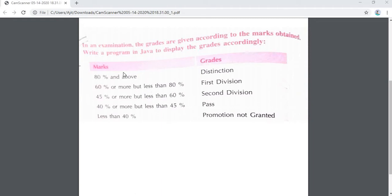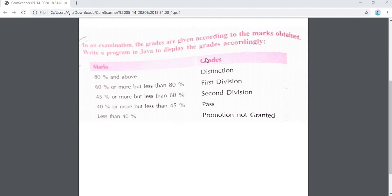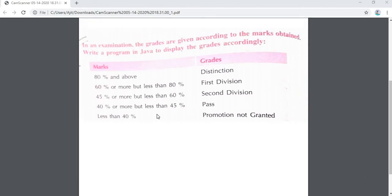This is the program displayed on the screen. In an examination, the grades are given according to the marks obtained. Write a program in Java to display the grades accordingly. If marks are 80% and above, it is Distinction. Between 60 and less than 80, it is First Division. Between 45 and less than 60, Second Division. 40 or more but less than 45 is Pass. If less than 40, promotion is not granted. This is the scenario we have to code using if-else in Java.